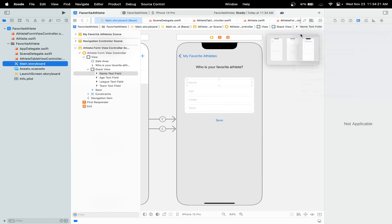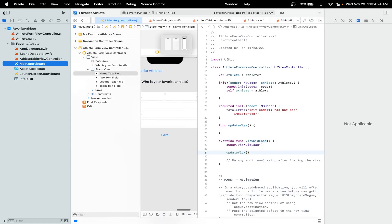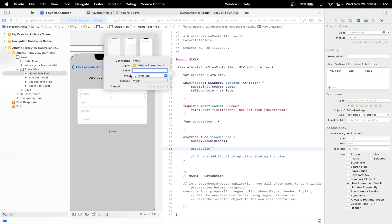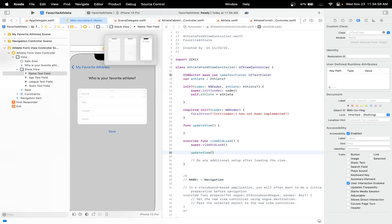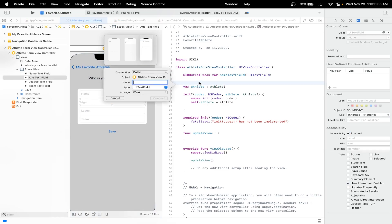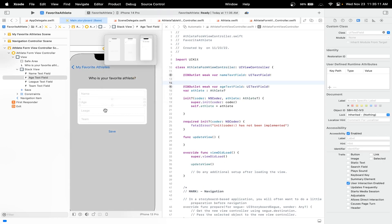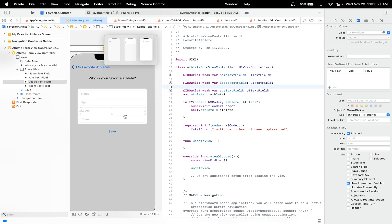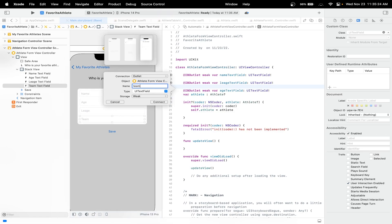Head over to your storyboard and open the assistant editor. Let's add an outlet from our text fields — hold Ctrl on your keyboard and drag it over. I'm going to name this the name text field. Let me also add an outlet from the age field, I'll name this age text field. Let me also add an outlet from the league, I'll name this the league text field. And let me also add one last outlet from the team, and that will be the team text field. Connect.